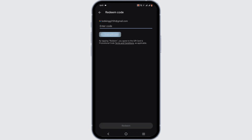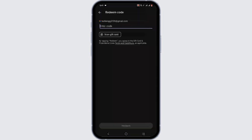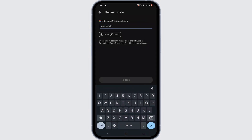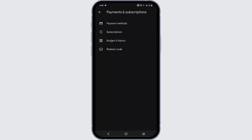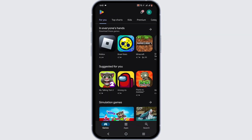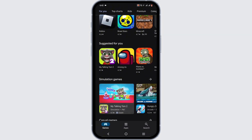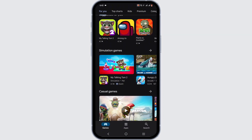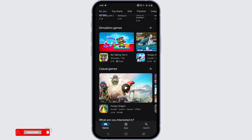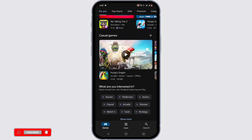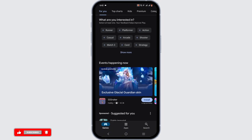Or you can even scan the barcode within the gift card to retrieve the code. Now the main question here is: can you redeem the Google Play gift card from another country?